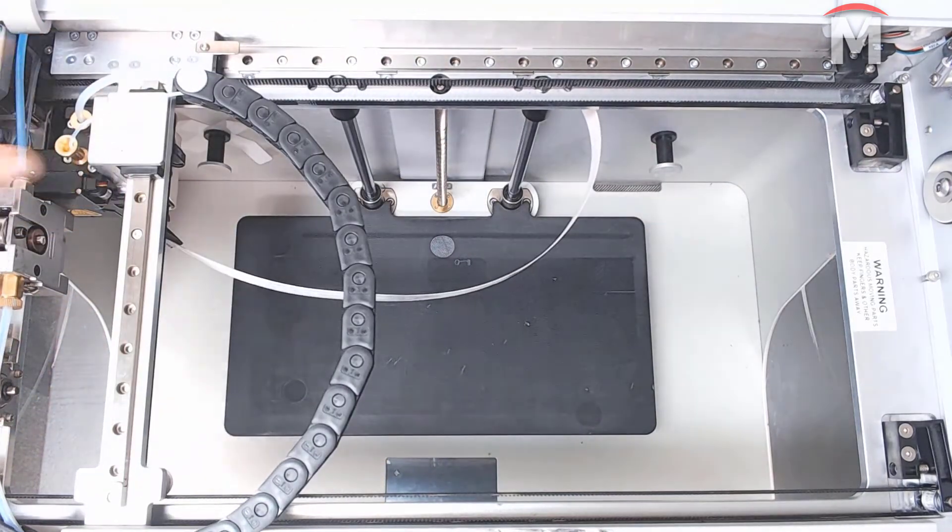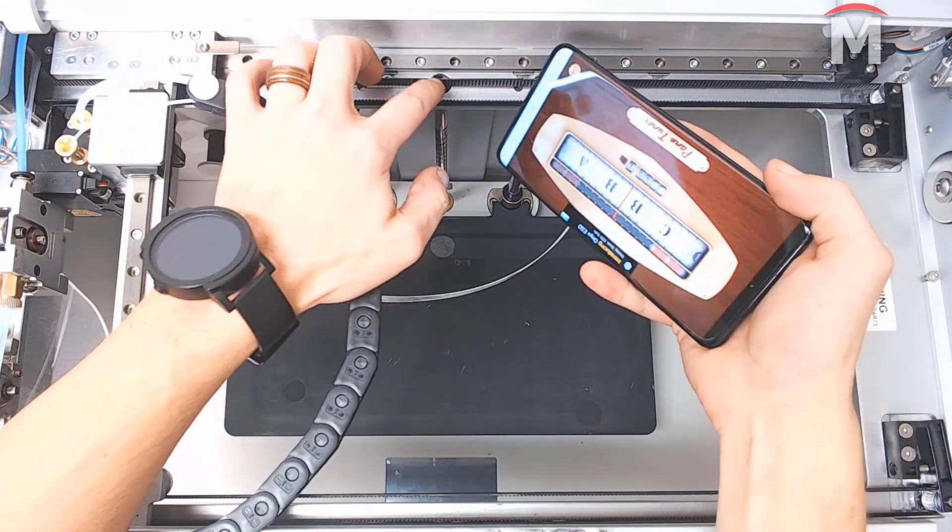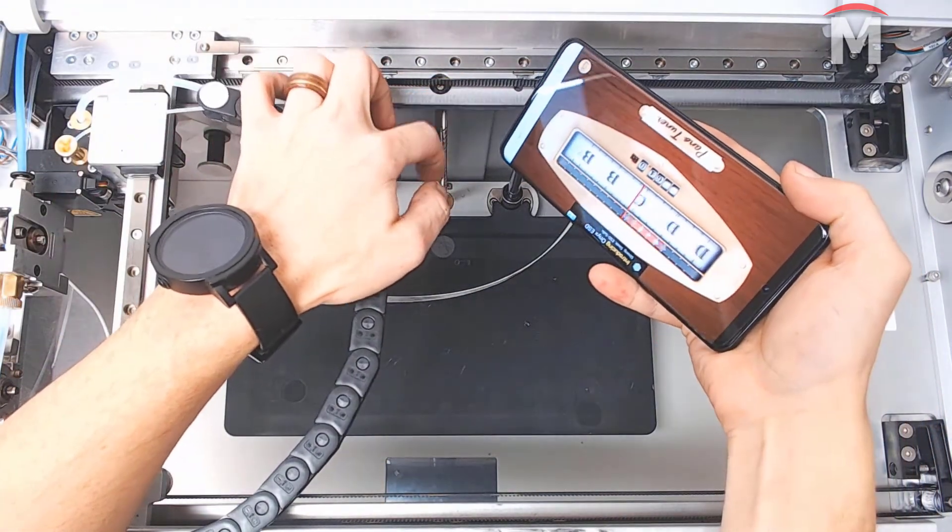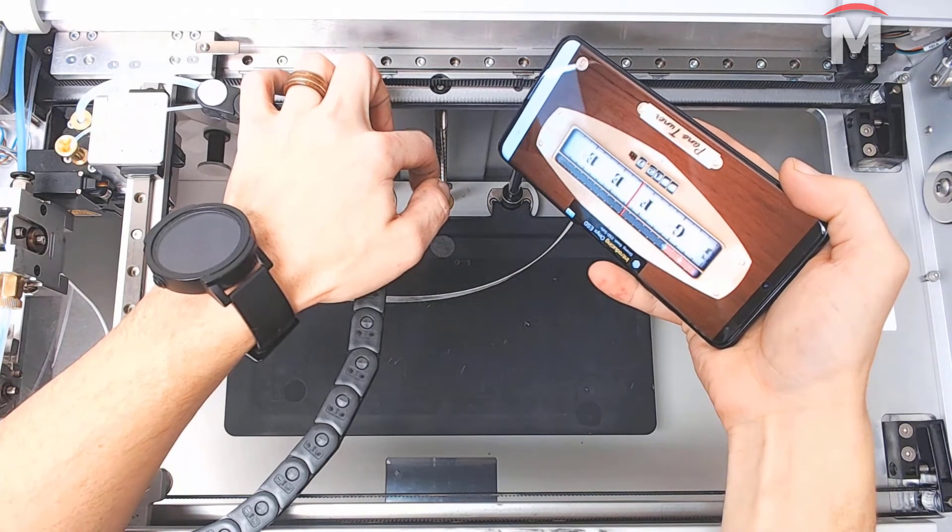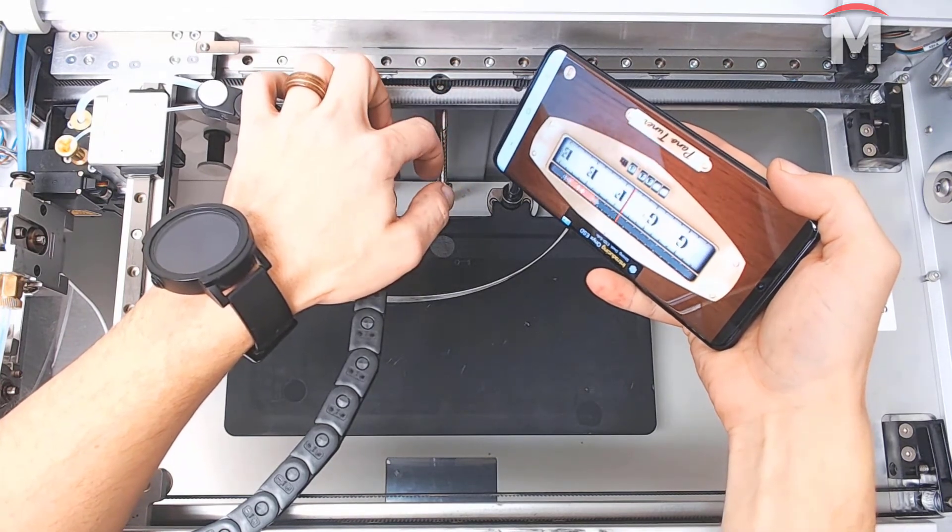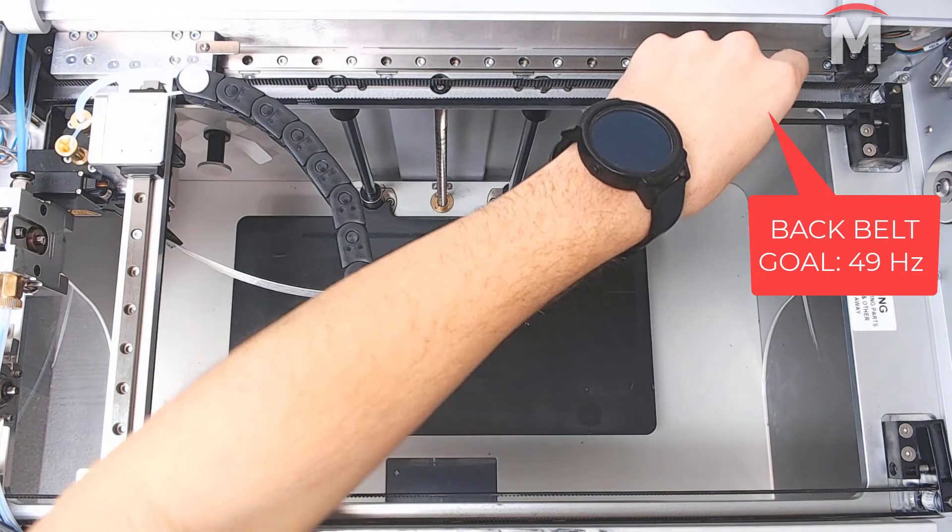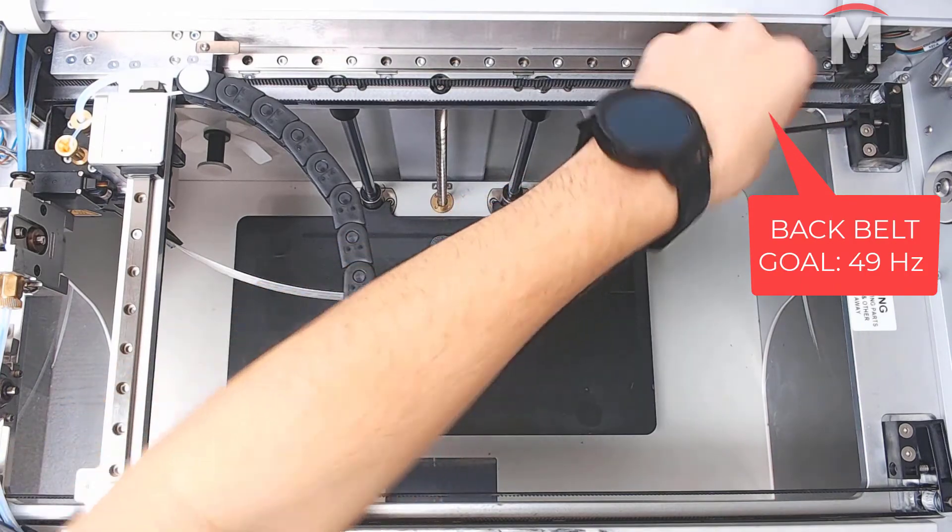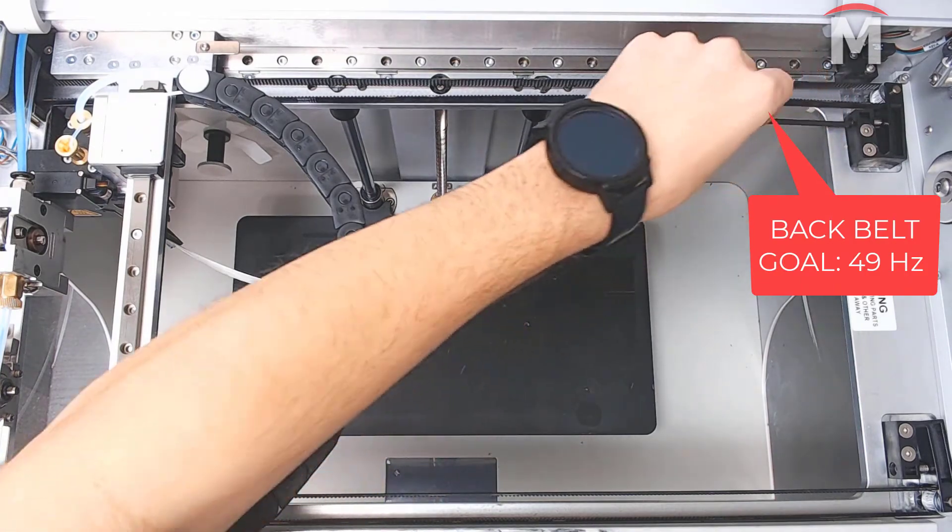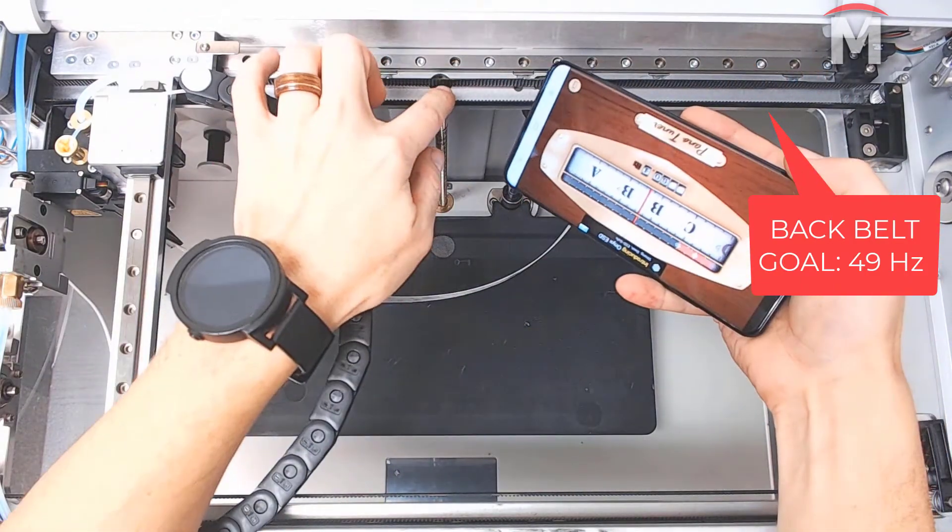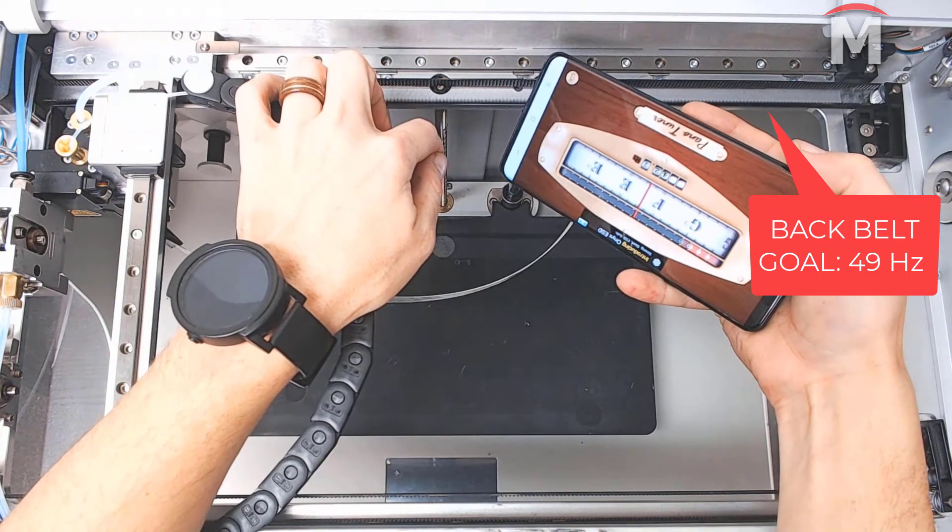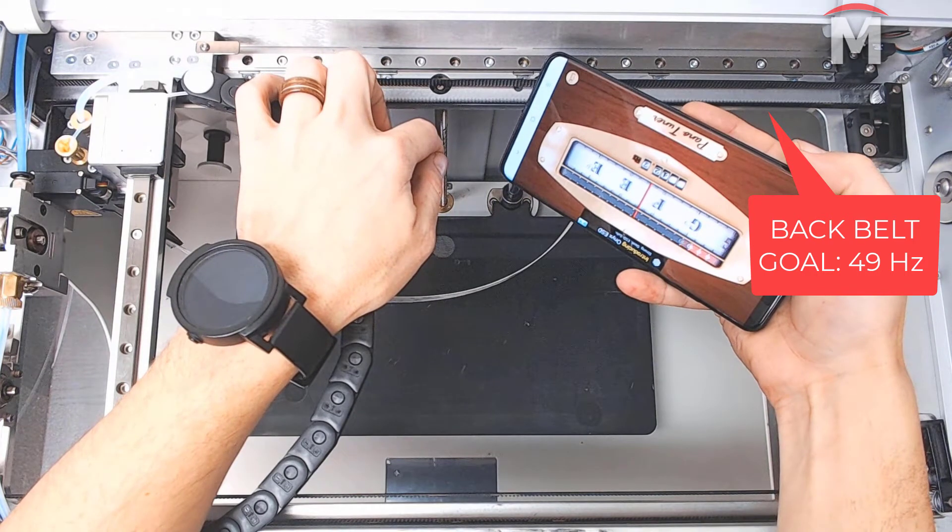Next, we're going to place our phone's microphone close to, but not touching, the back belt. We will then pluck the front stretch of the back belt as if it was a guitar string. We will then use a 3mm hex key to adjust the rear belt tensioner until the app reads a frequency of 49 hertz for the back belt.